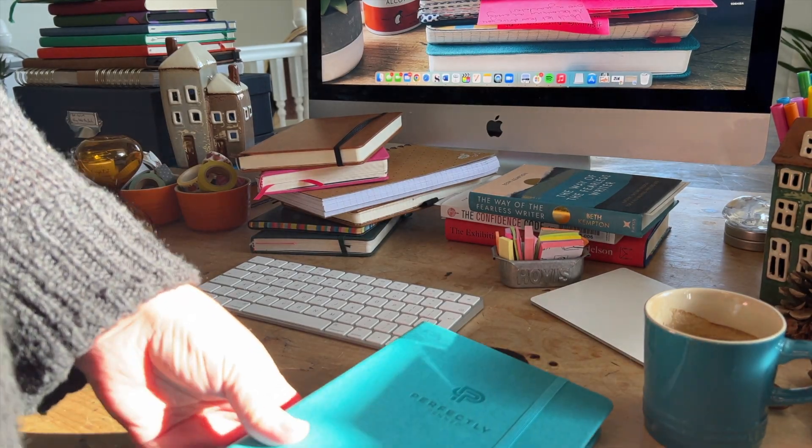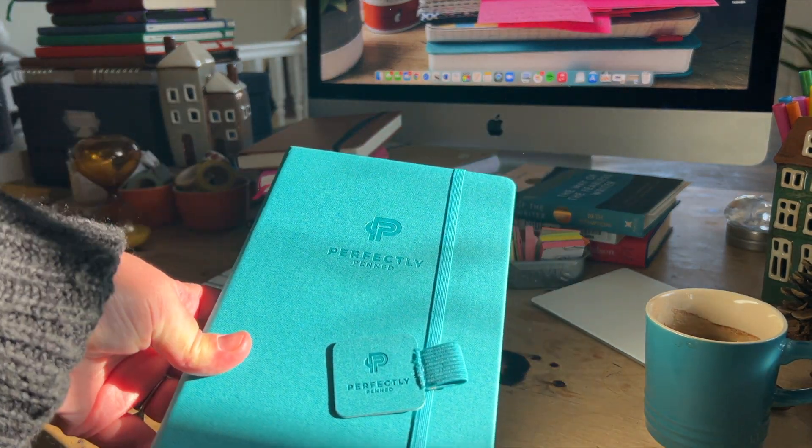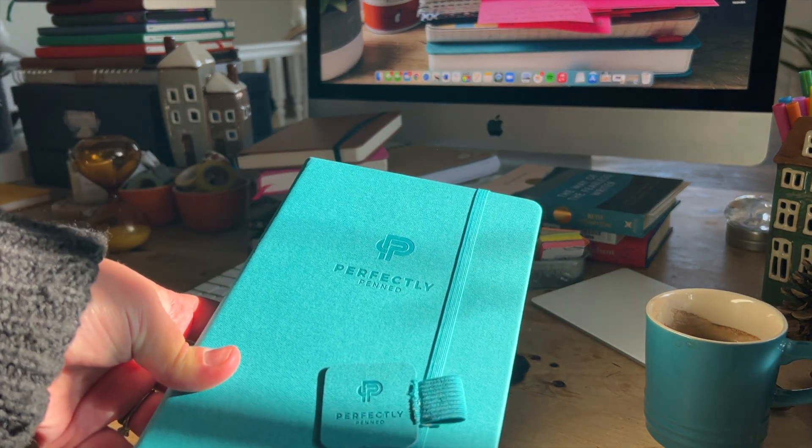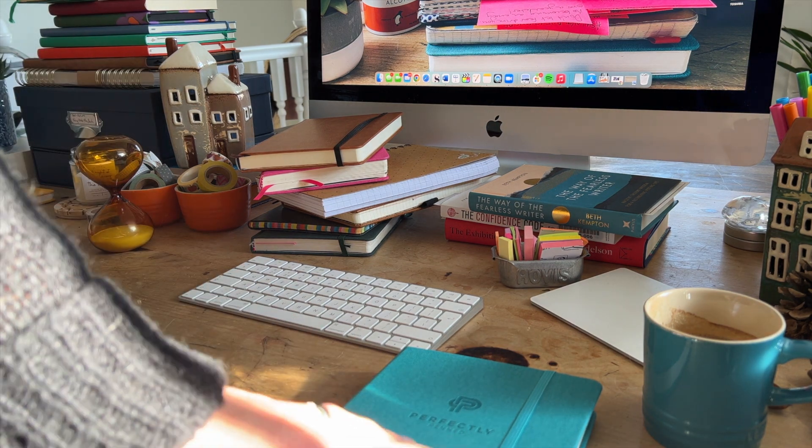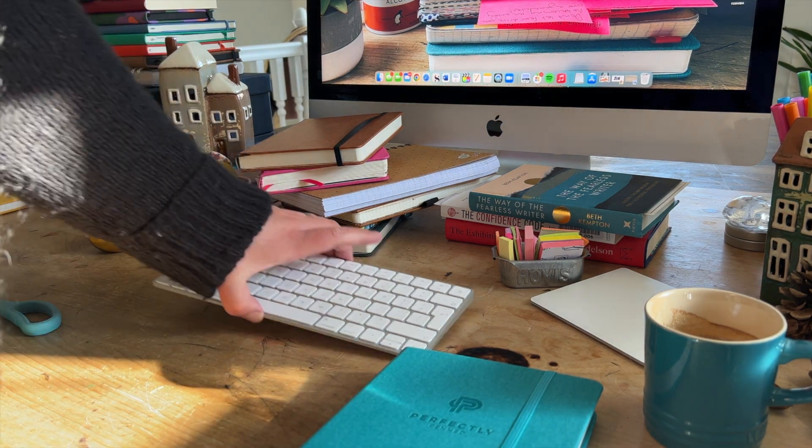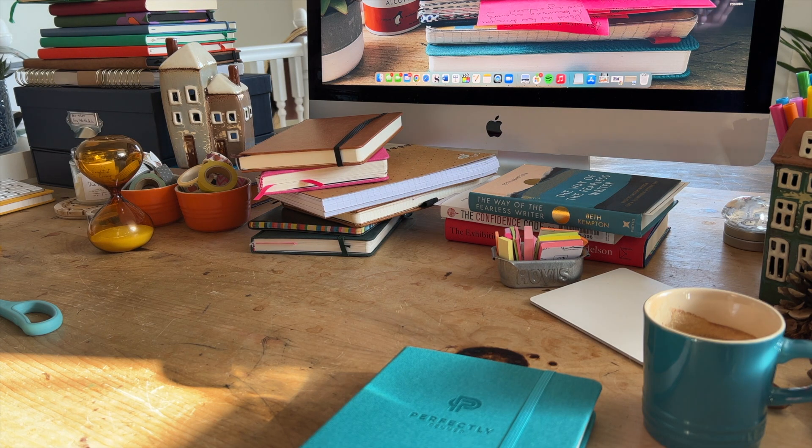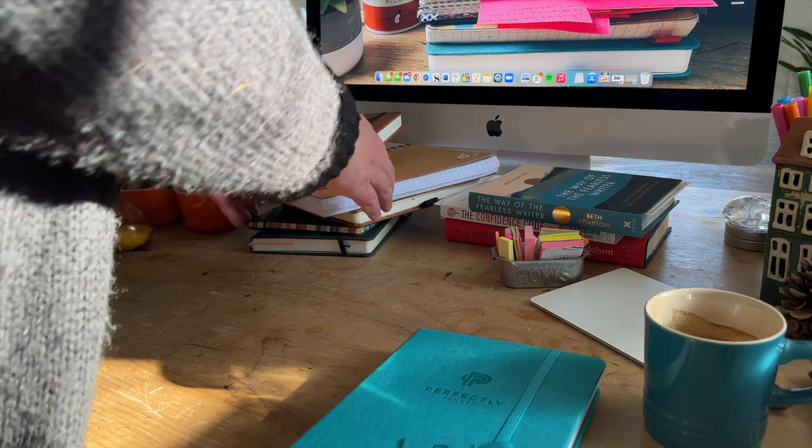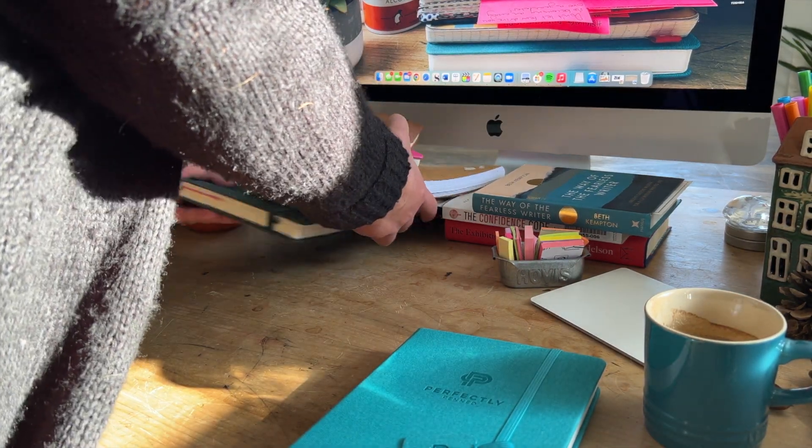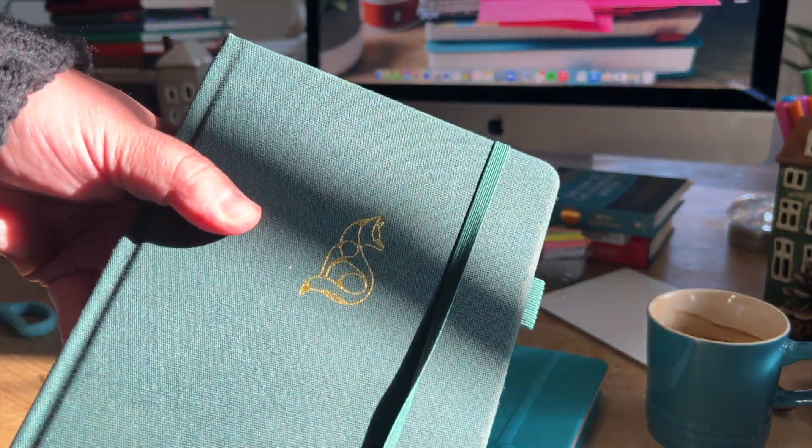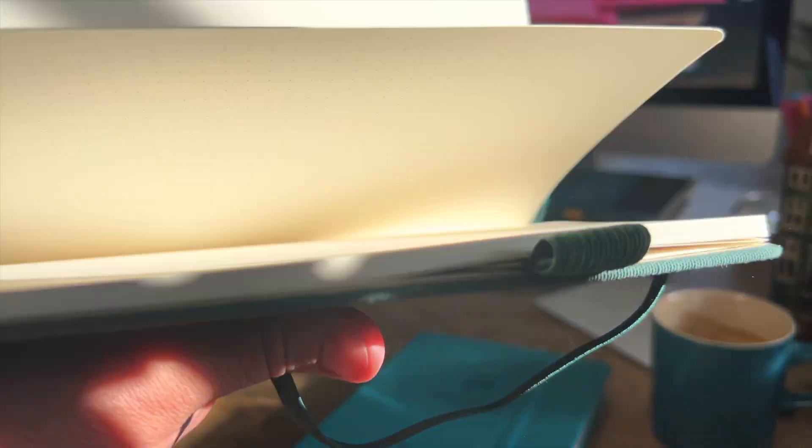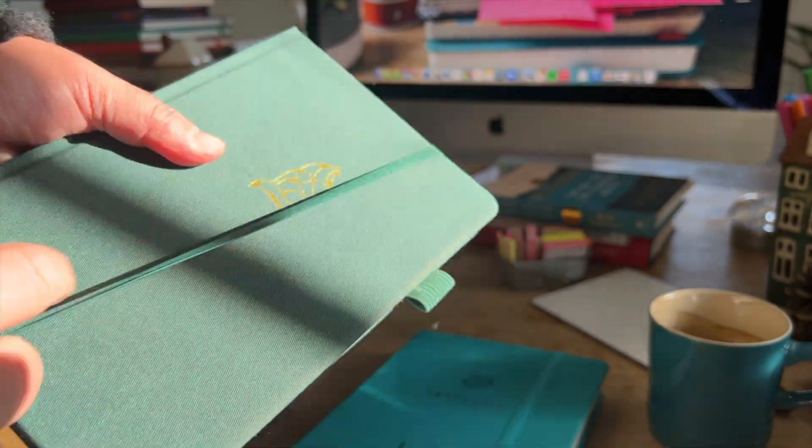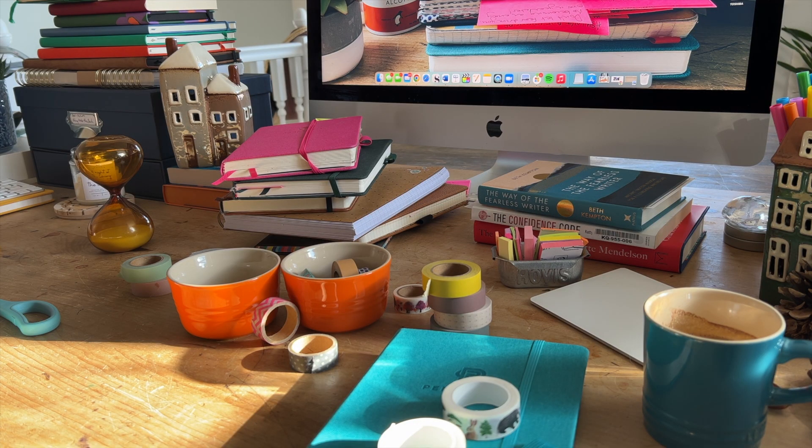So that is going to be my new journal. And I have to say, it's not very autumnal color is it? The newer notebooks that perfectly penned have released are more my color. They're darker colors. And they've got embossing on the front like this one. However, they are dotted. They're not for me in terms of writing in them. They're more for bullet journaling or planning or things like that.